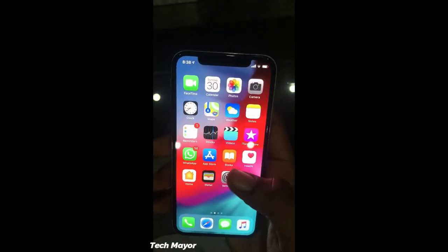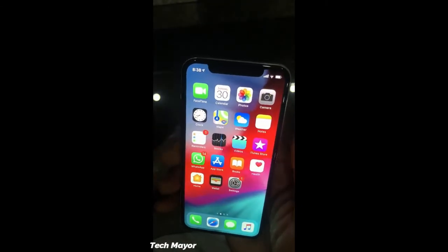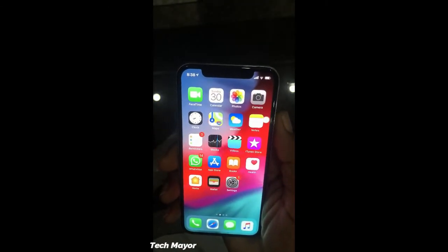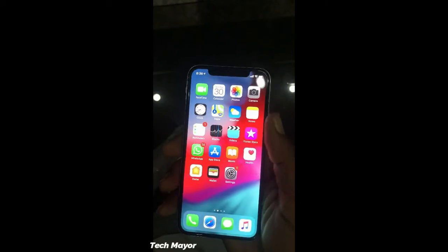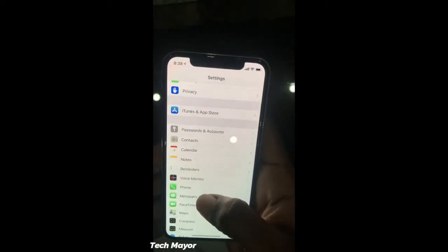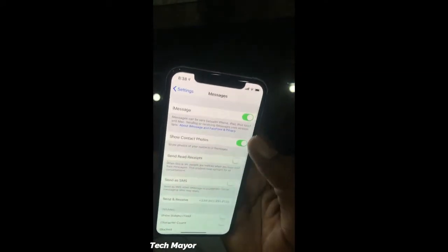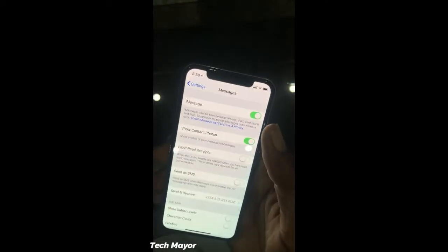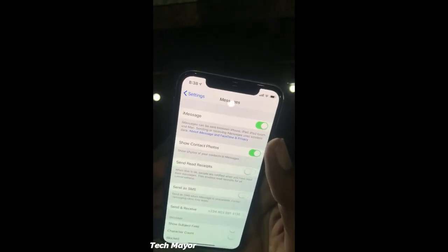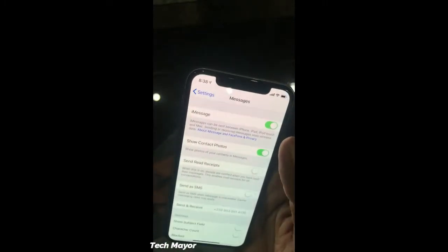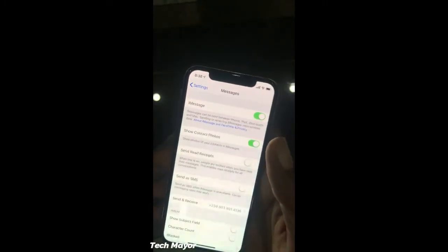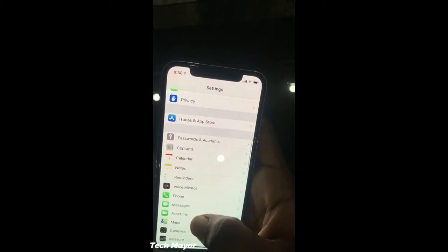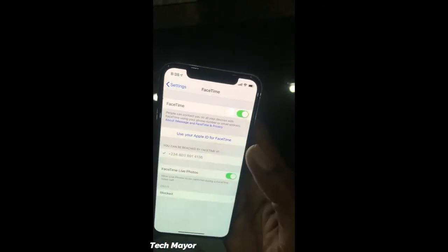Go back and restart the phone. When you restart the phone, go back to Messages and turn iMessage back on — it should now be activated. Then go to FaceTime and it should be activated as well.